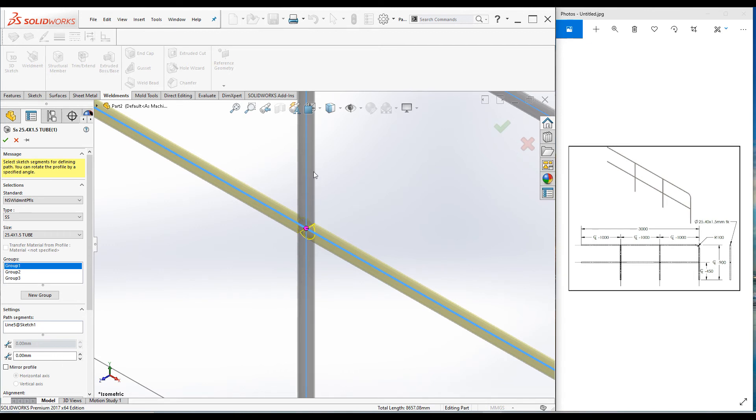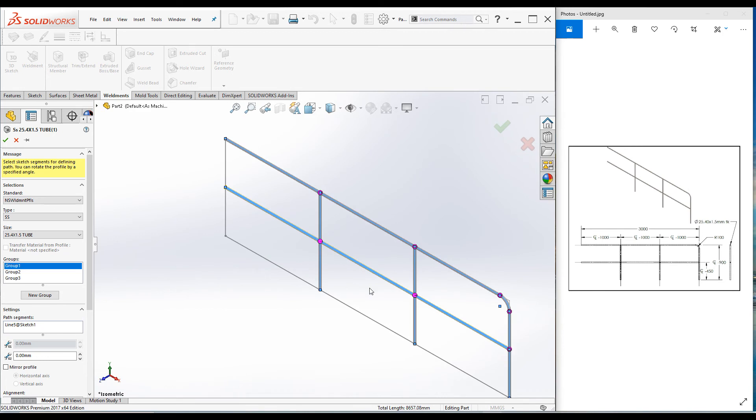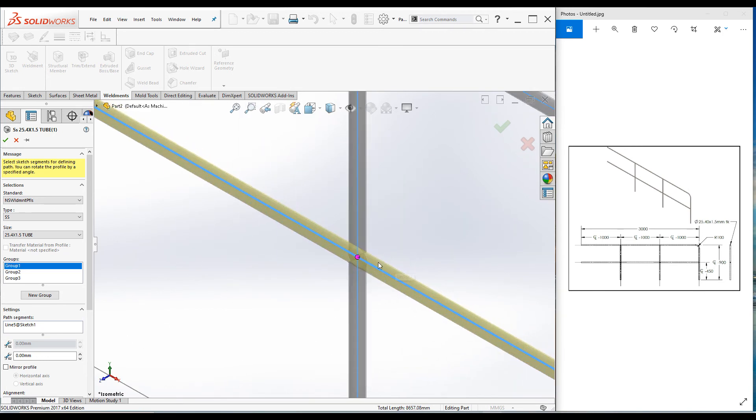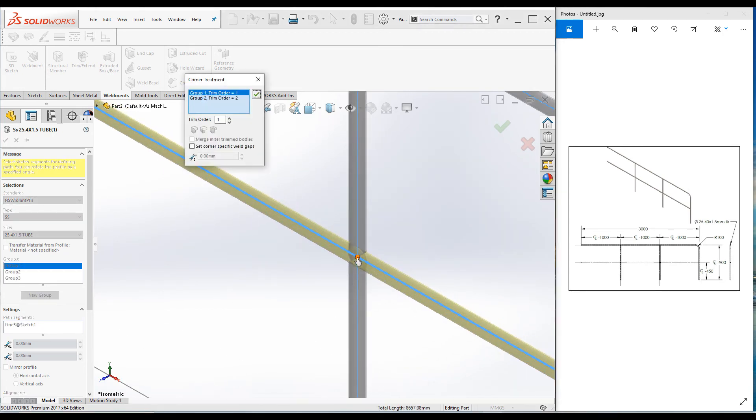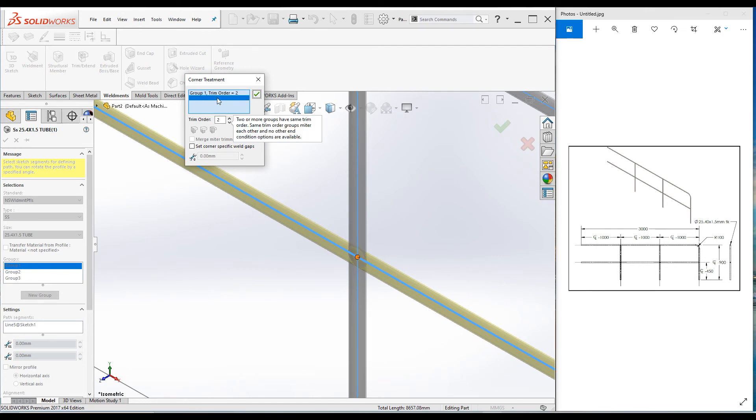Now you can see this vertical tube is continuous. Do the same thing to the other point as well. Click on this point, change this order number to 2 and change Group 1 to 1, and click OK. Click OK. Now have a look. If you click on this pipe, you can see it is continuous.